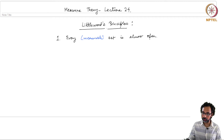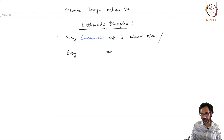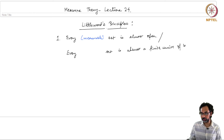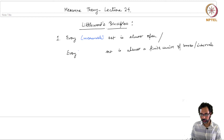The first Littlewood principle says that every measurable set is almost open. This is what we used to define Lebesgue measurability. We can also say something stronger, which is that every measurable set with finite measure is almost a finite union of boxes, or in the one-dimensional case, intervals.